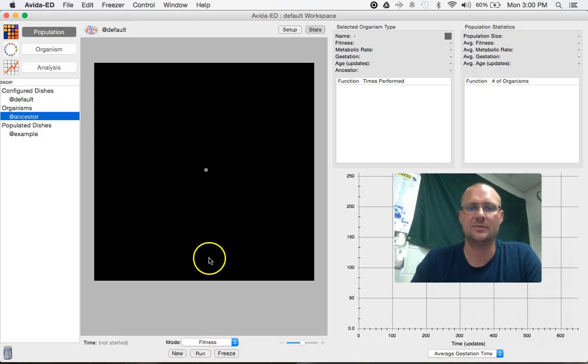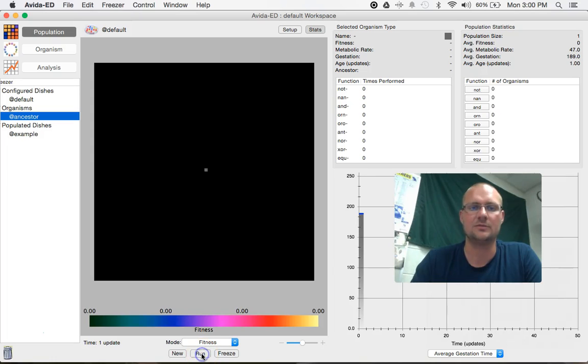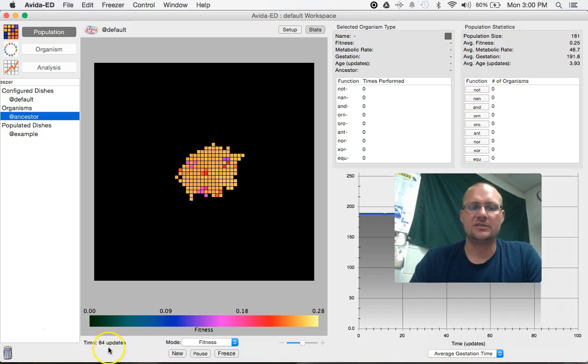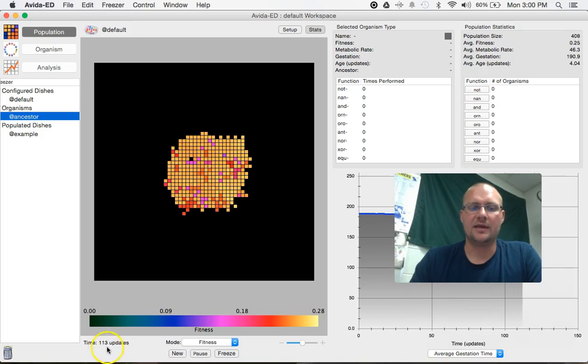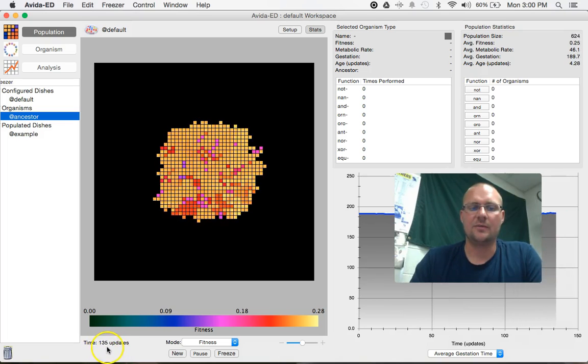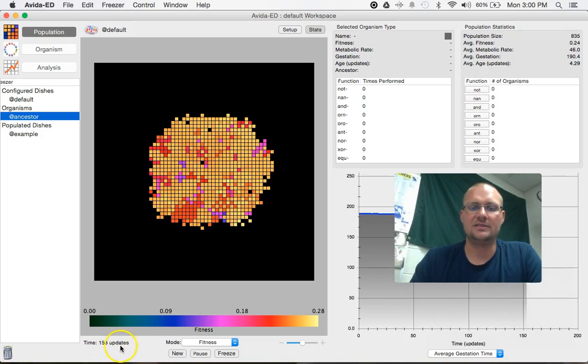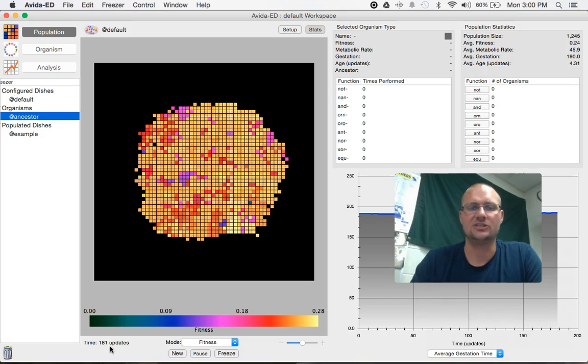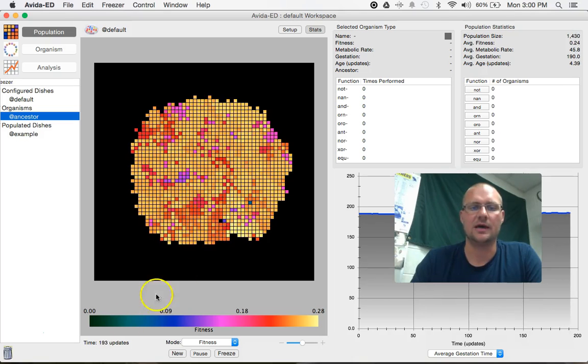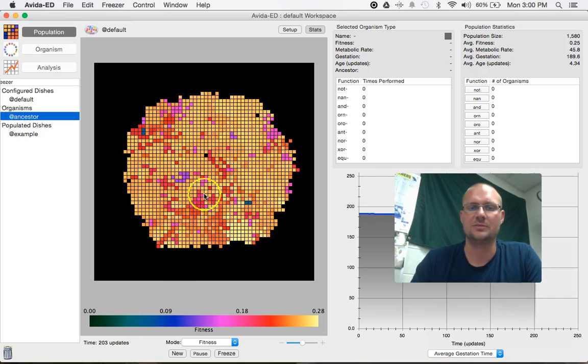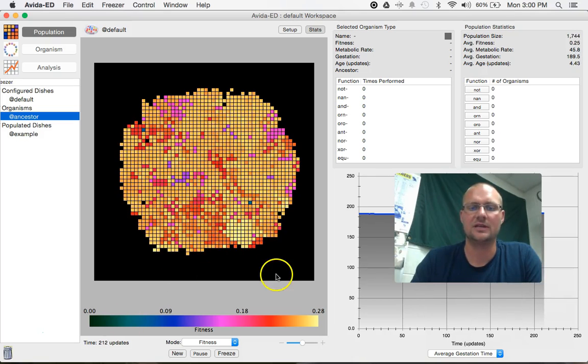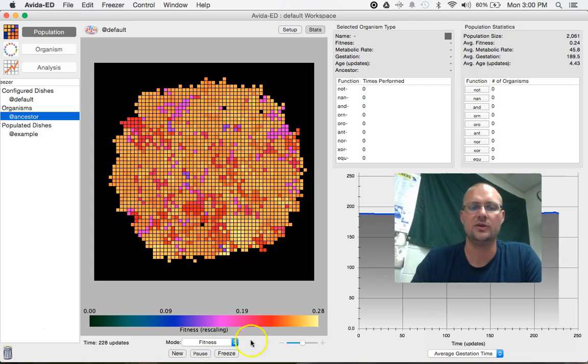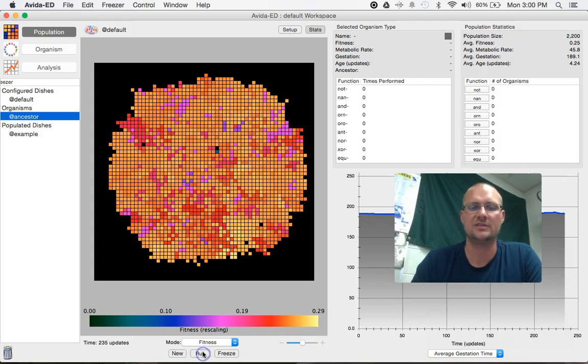So now that we've got an organism in the petri dish and all the environmental factors are set up, we'll just click run. And what you'll notice is down here in the bottom left is our number of updates. So you can think of that kind of like generations. You'll notice there's lots of pretty colors on the screen and that is showing you, in this case, relative fitness.